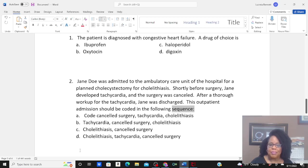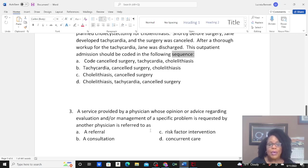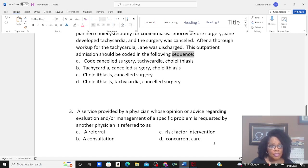Question three: a service provided by a physician whose opinion or advice regarding evaluation and/or management of a specific problem is requested by another physician is referred to as: a referral, a consultation, a risk factor intervention, or concurrent care?